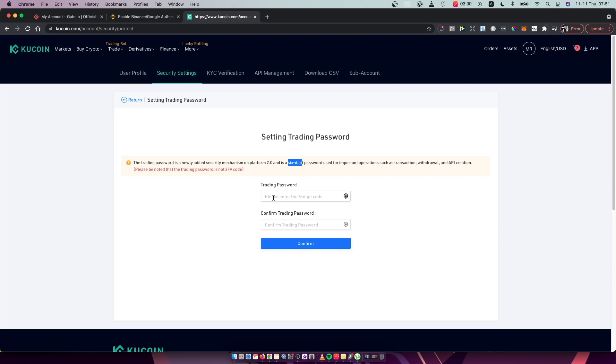And just put your new trading password here and here, and you will set up your trading password on KuCoin.